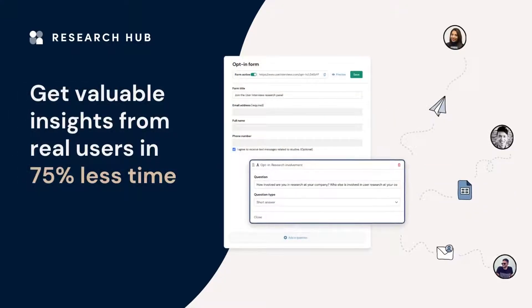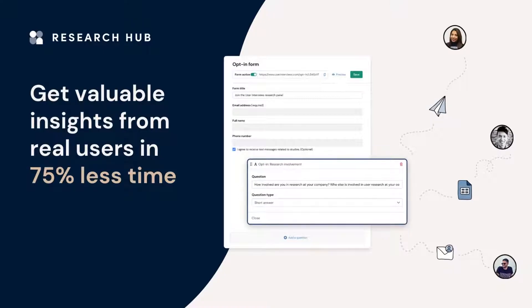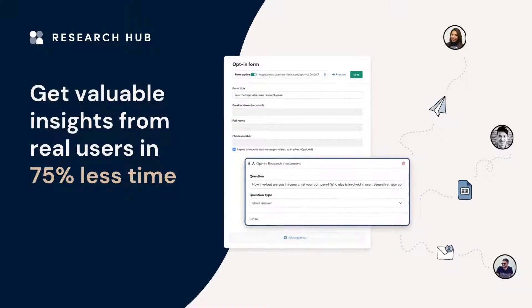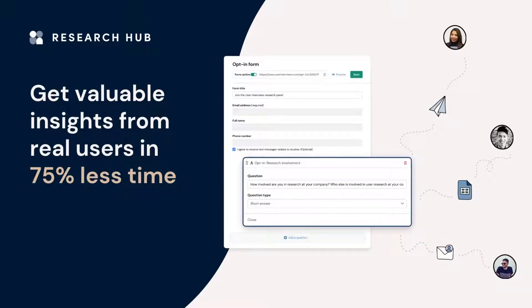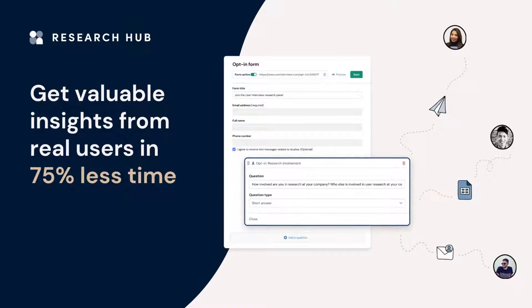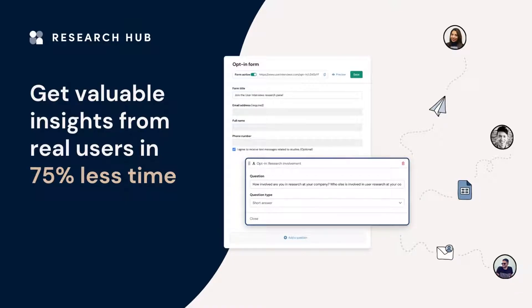Our customers tell us it saves them time and effort they would have spent manually tracking customers in spreadsheets, sending lots of emails back and forth, and paying out incentives one by one.